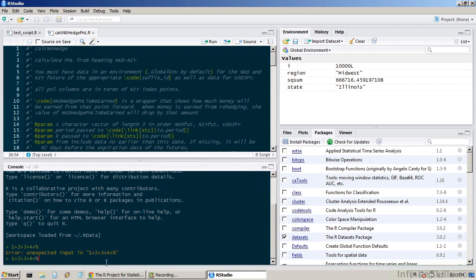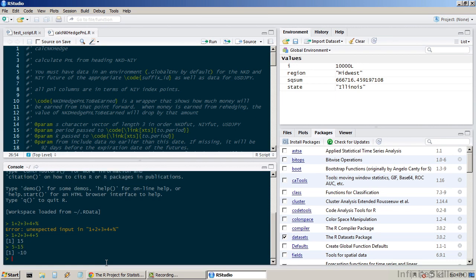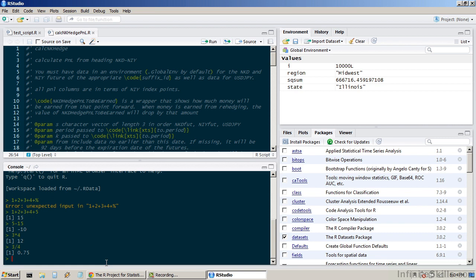For example, we can do addition, subtraction, multiplication, and division very easily.